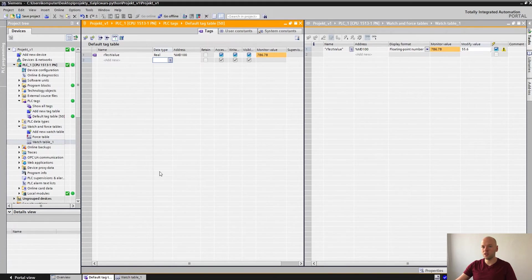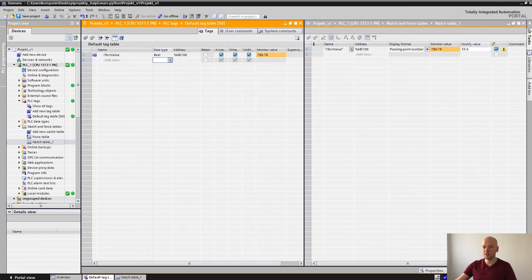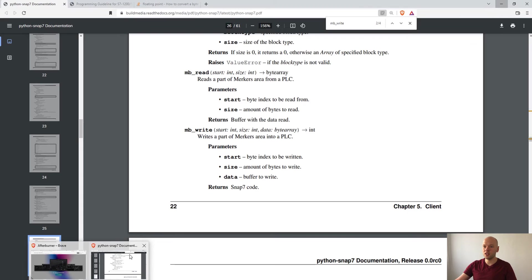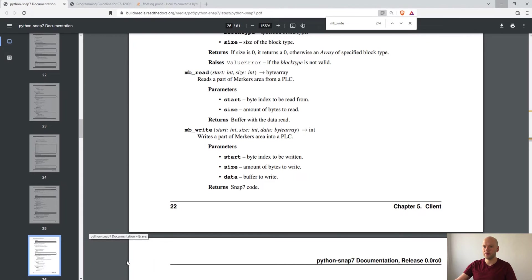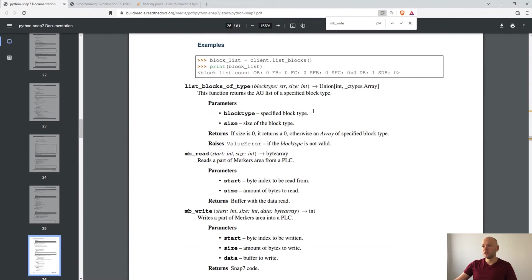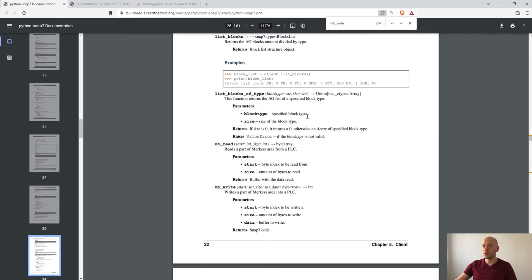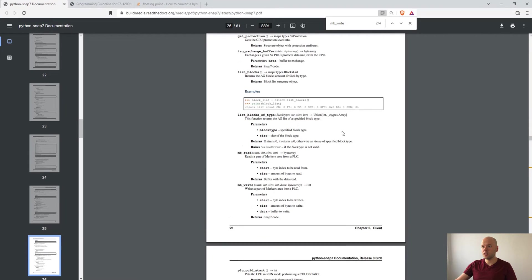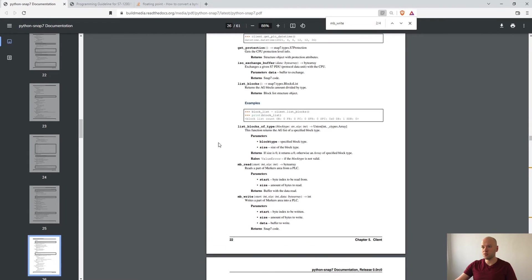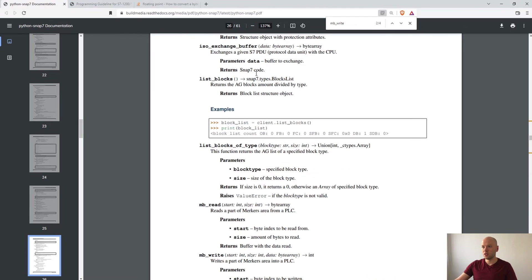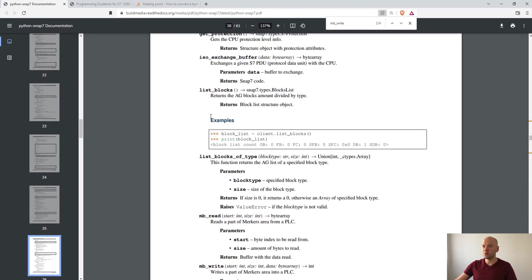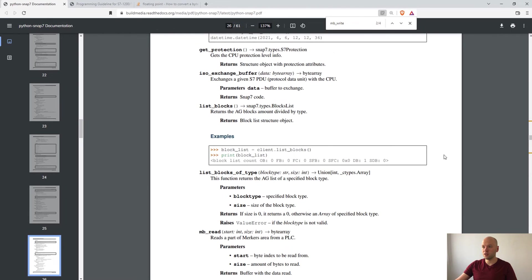I'm gonna link to the documentation in the description. It's really helpful if you would like to build some code. What is really nice is that here are some examples as well.